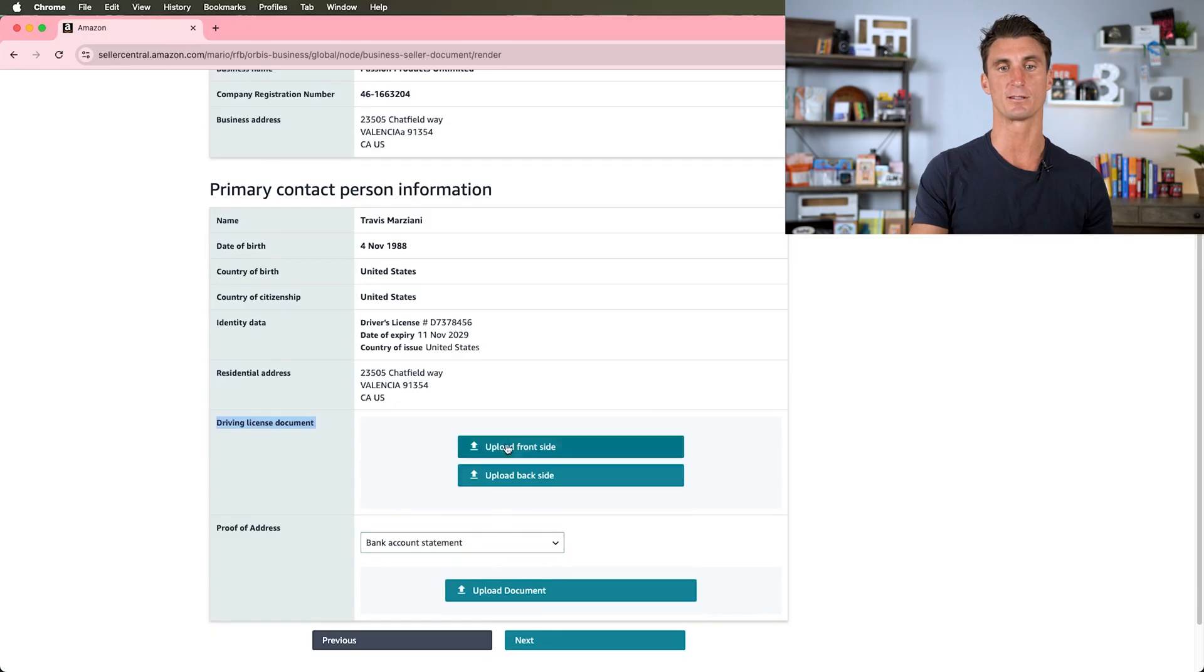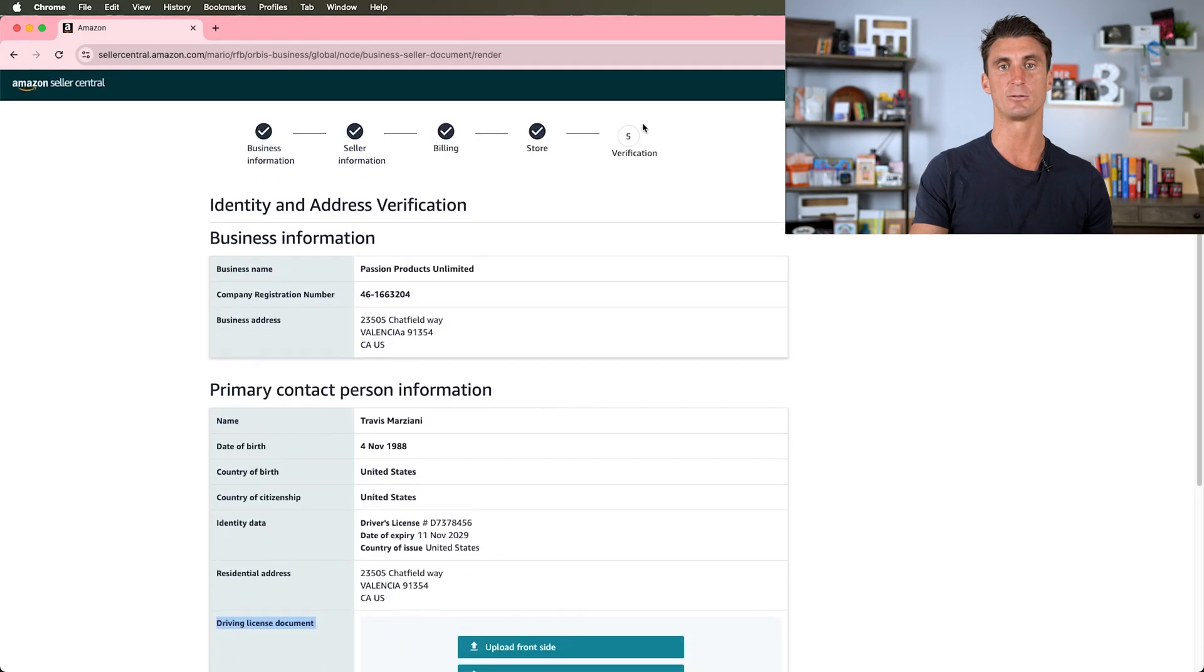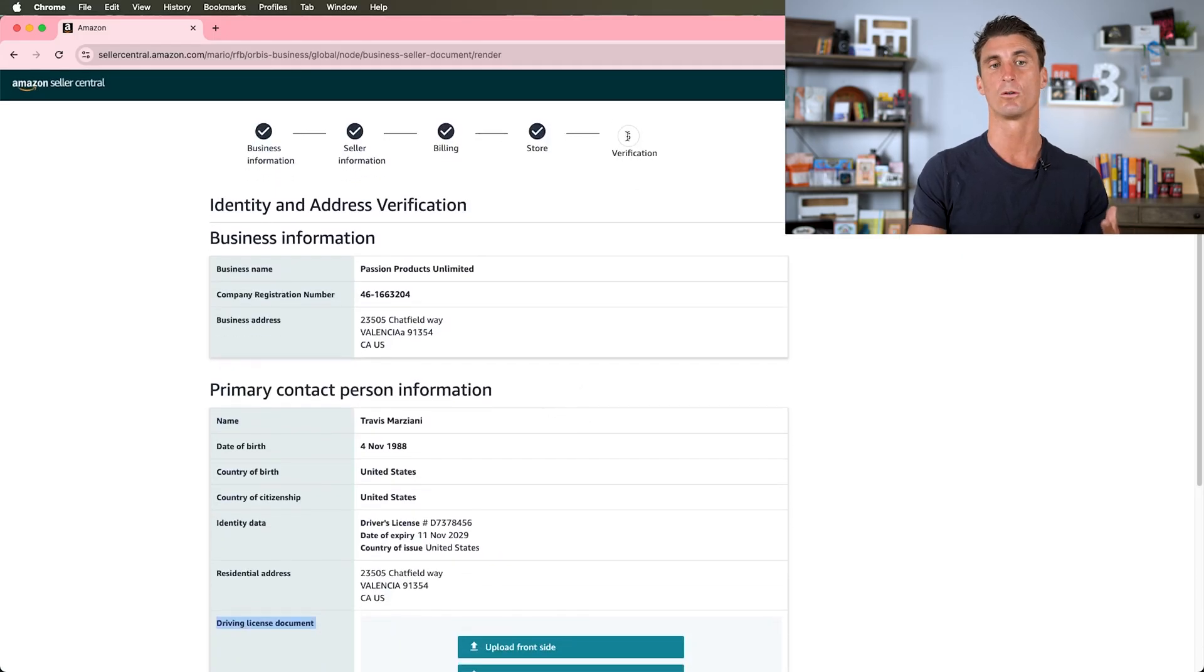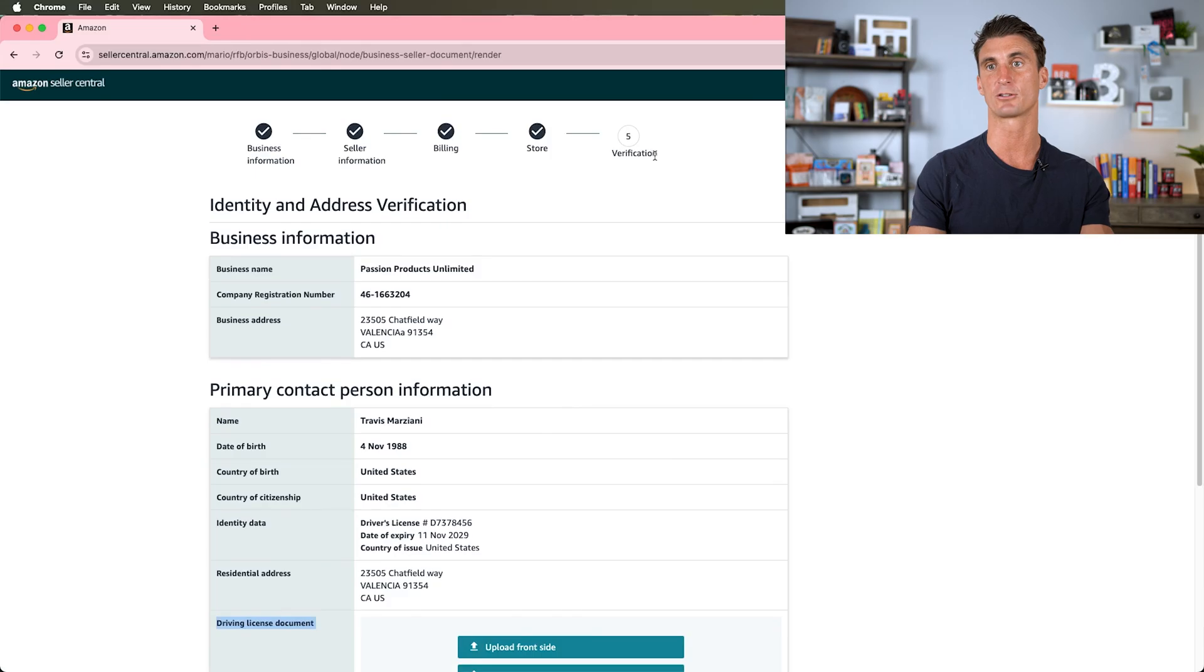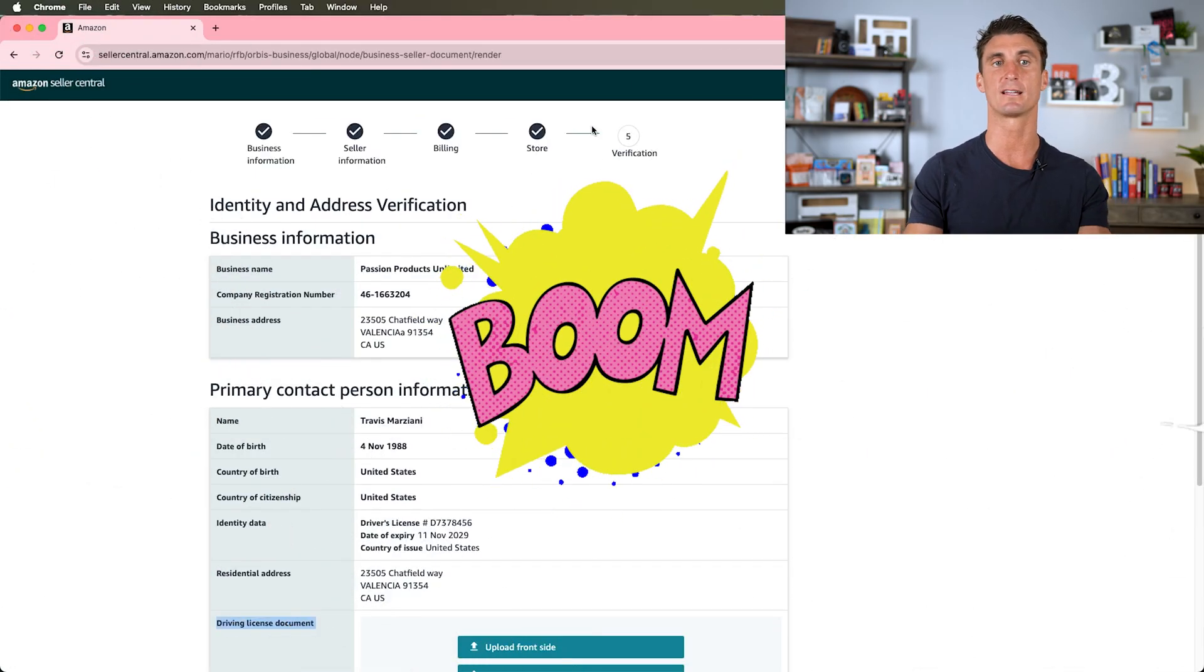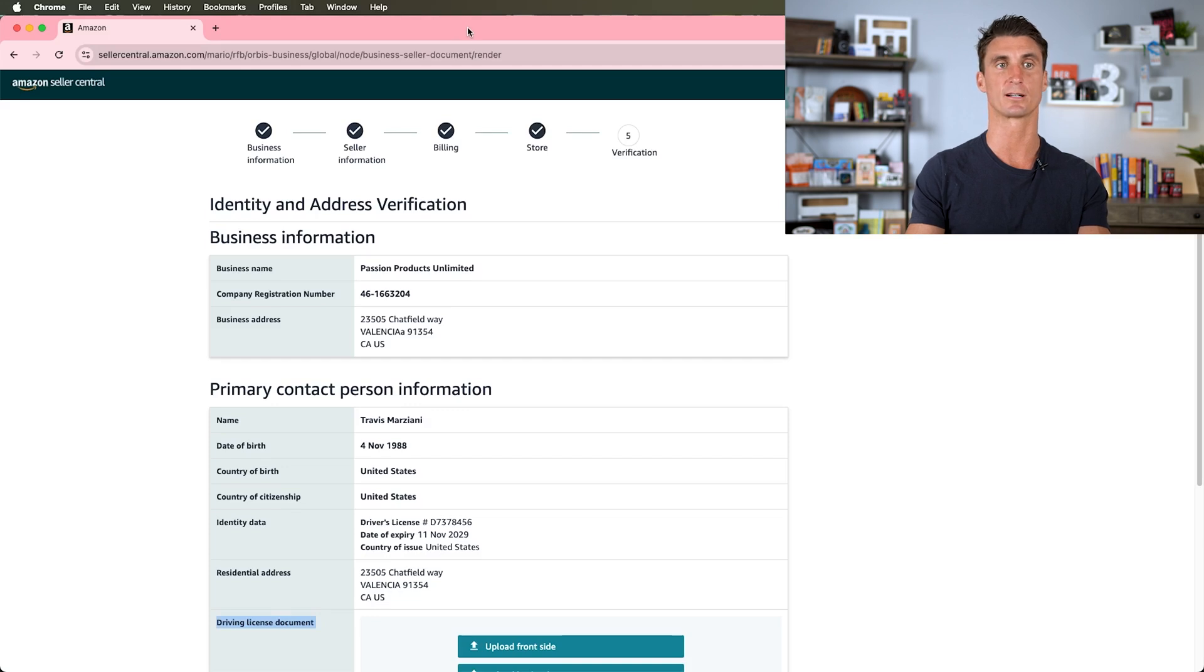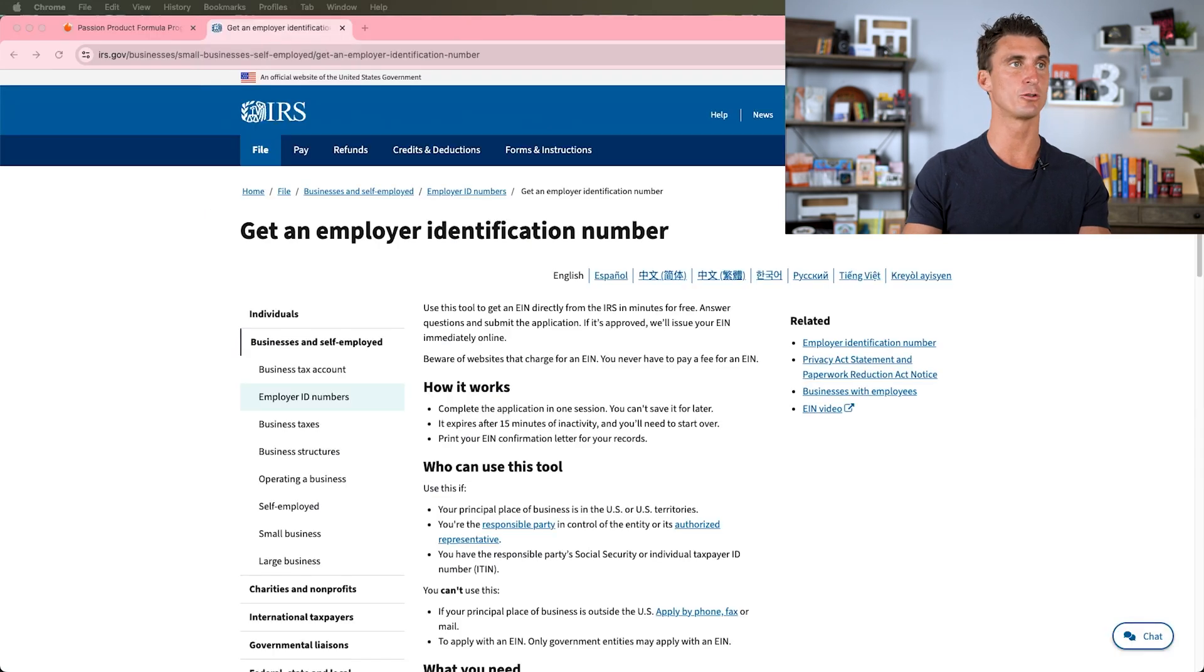As you can see, that's it. That's all you need to do in order to start an Amazon business. You would upload these two documents, click on next, and it would take you to the verification page, which would basically just verify that you are who you say you are. And then boom, just like that, you're done. It's that easy to start your Amazon seller account.